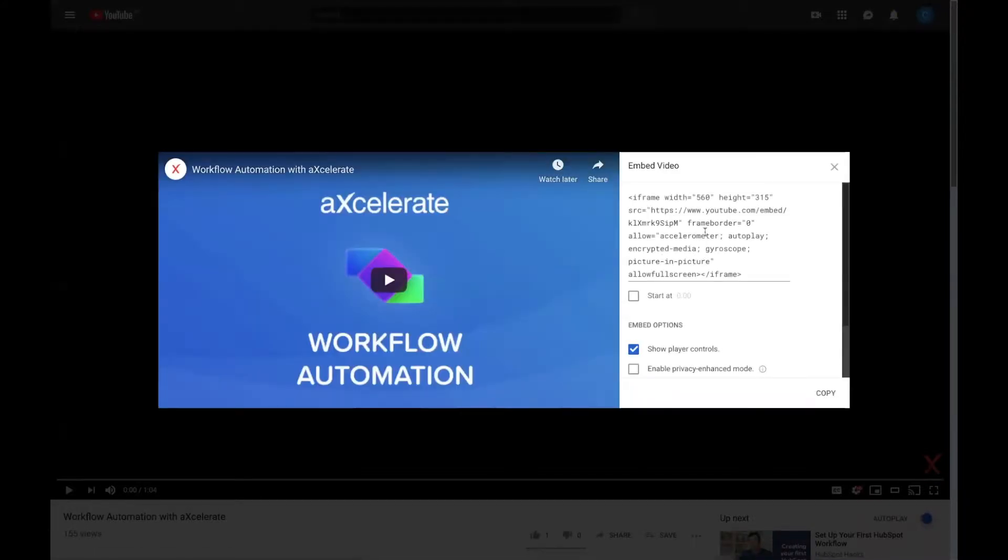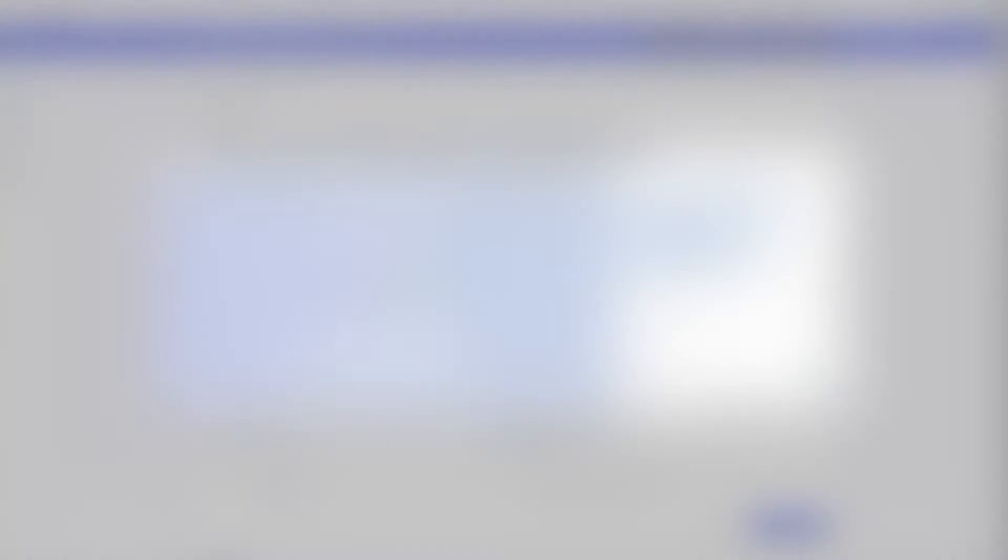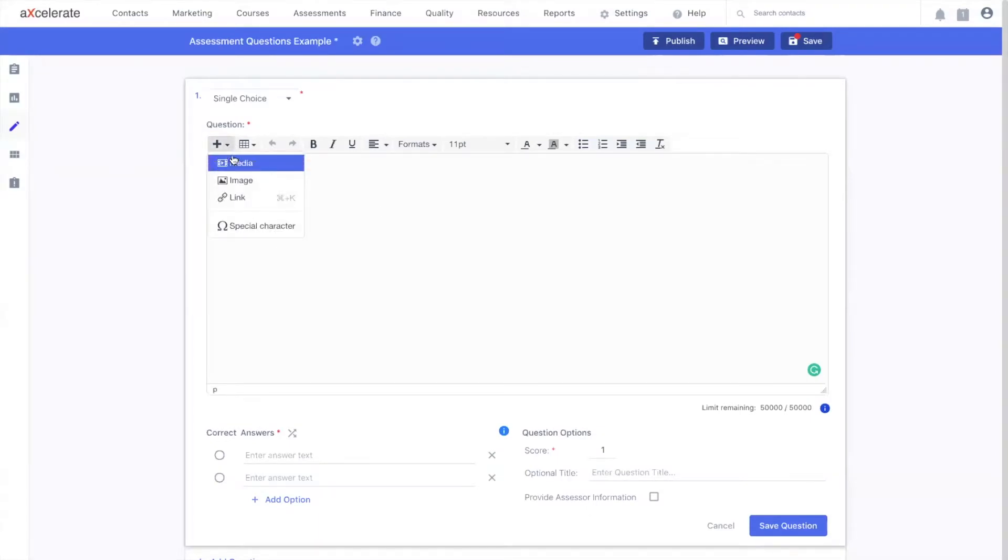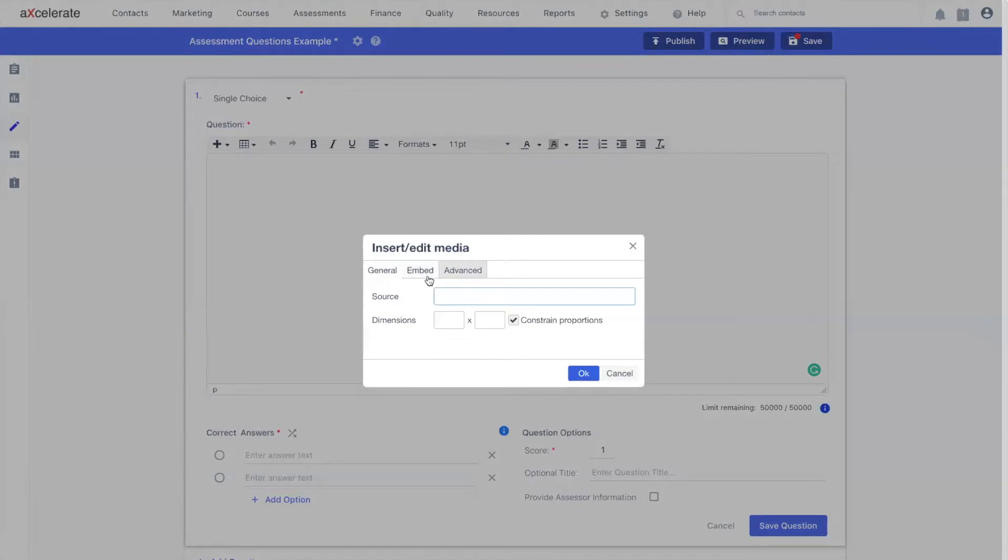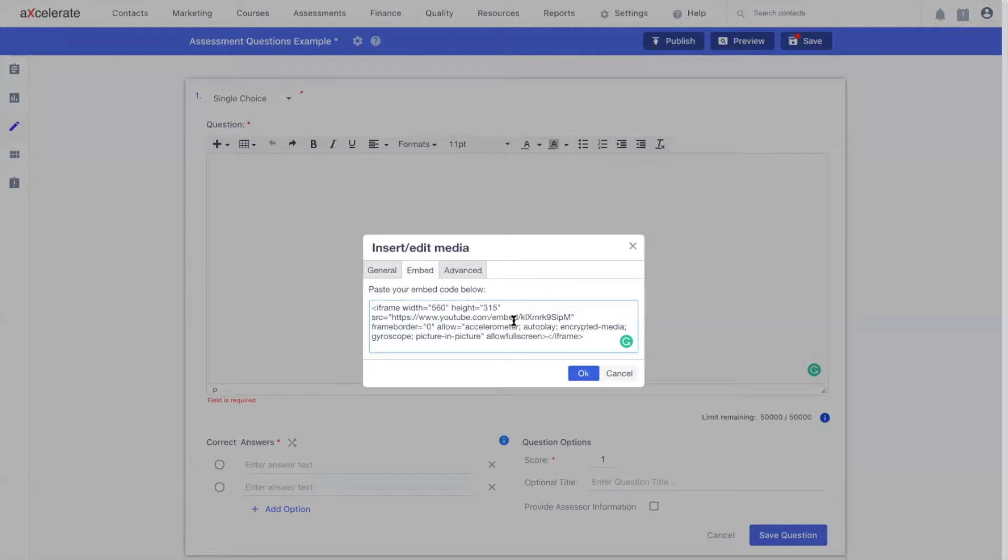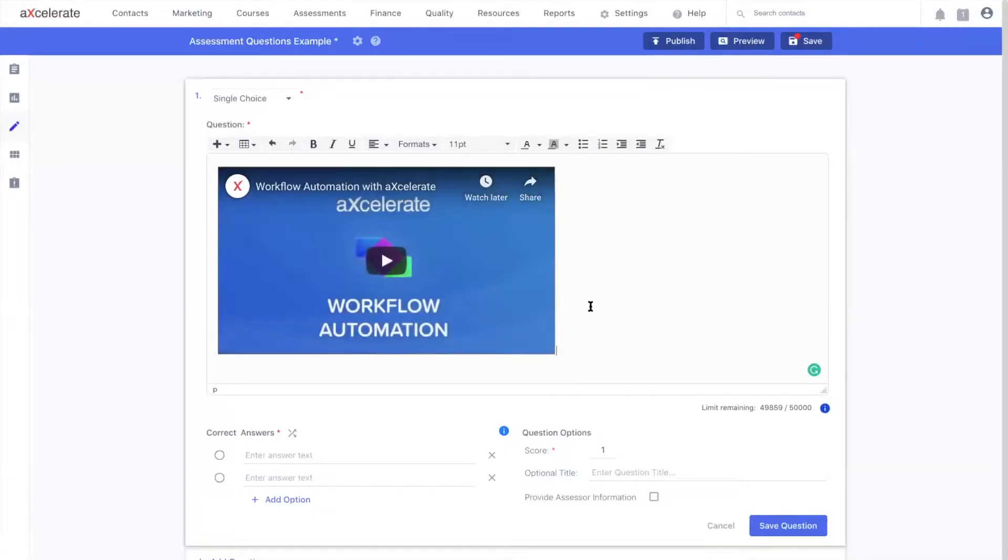For this example, I'm going to head to the embed code offered by YouTube and just copy it. Back inside my assessment authoring page, I'm going to head to my media option, choose embedded, and simply paste my embed code. After I've pasted my embed code, clicking OK should embed my video like so.